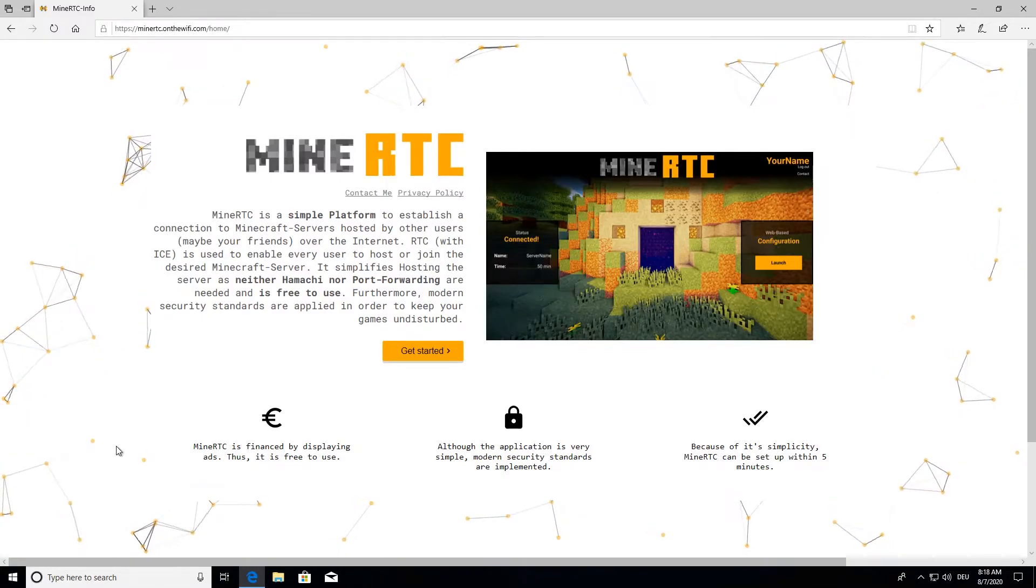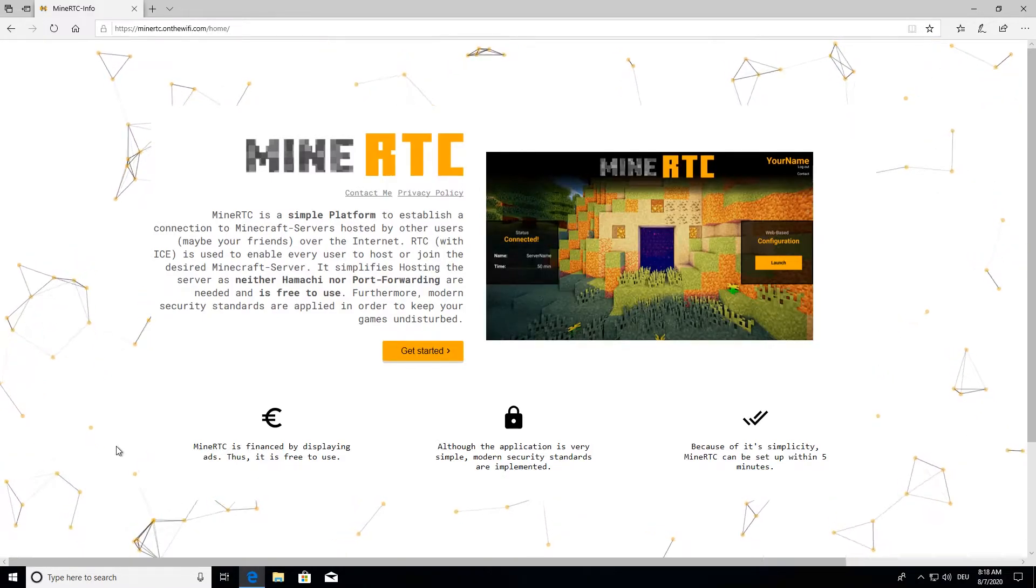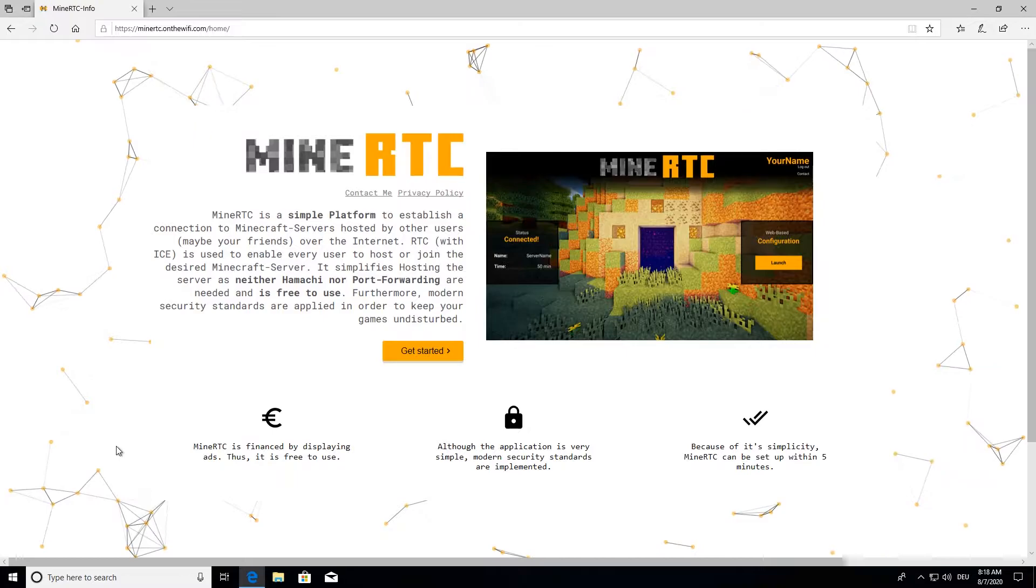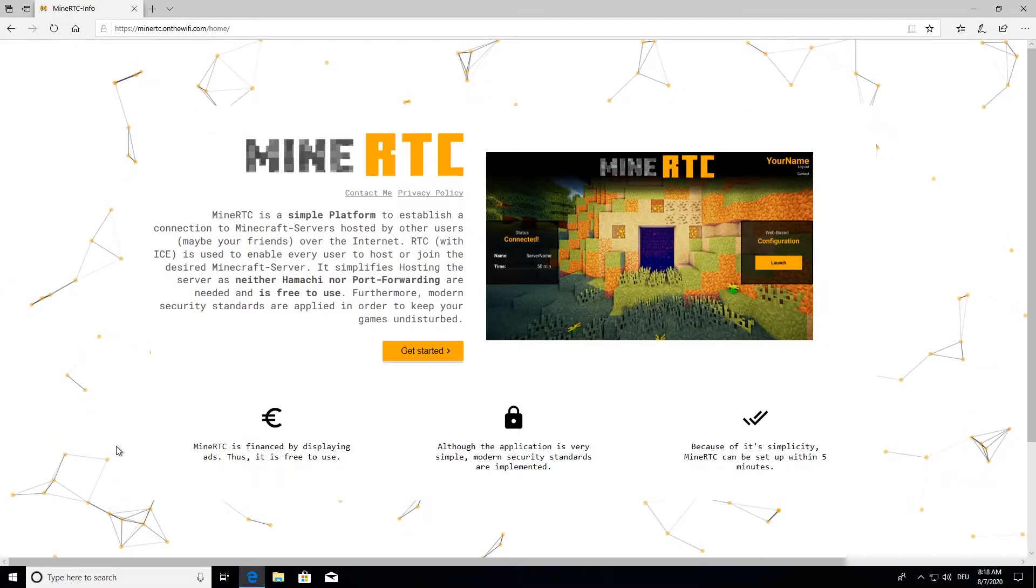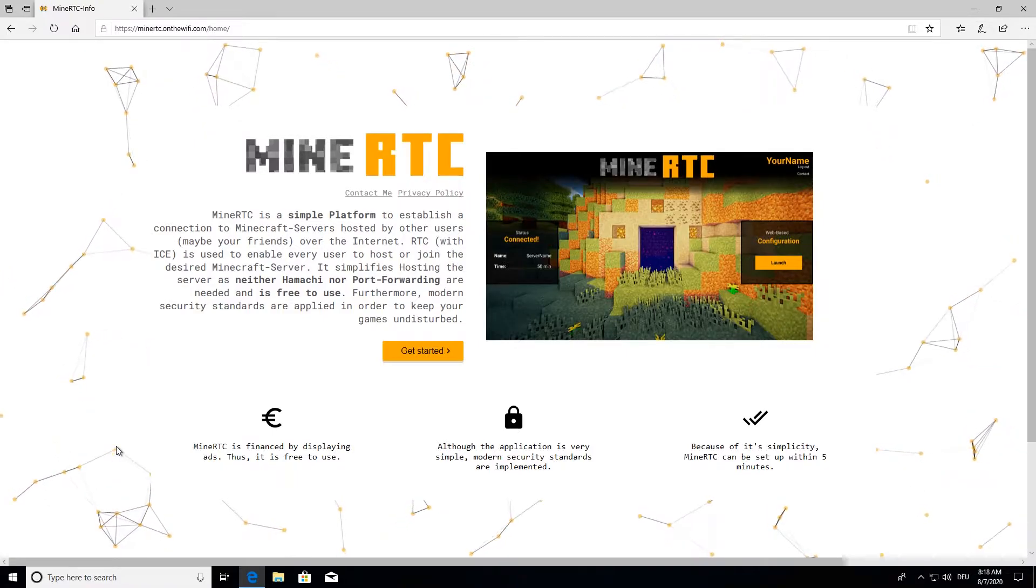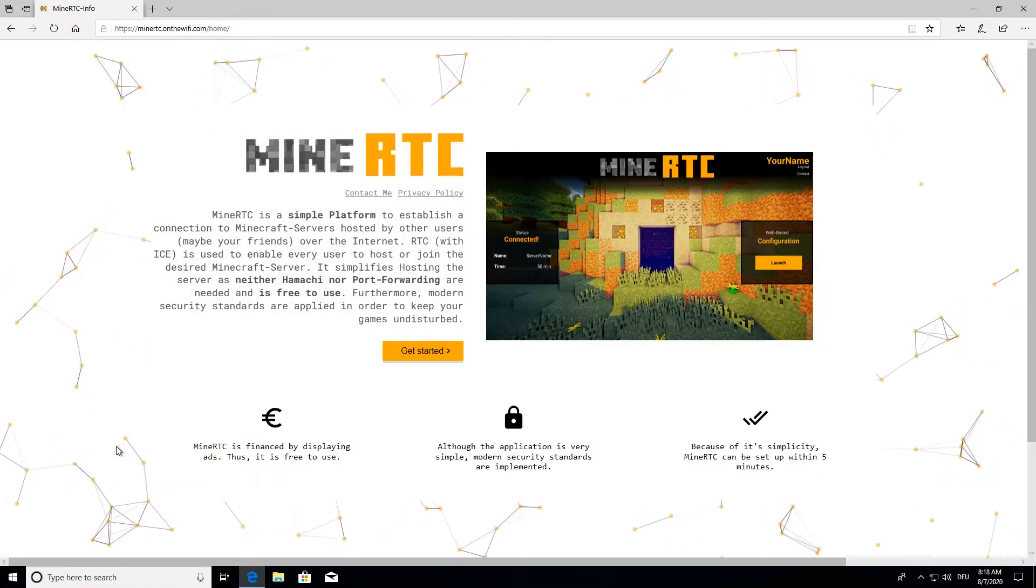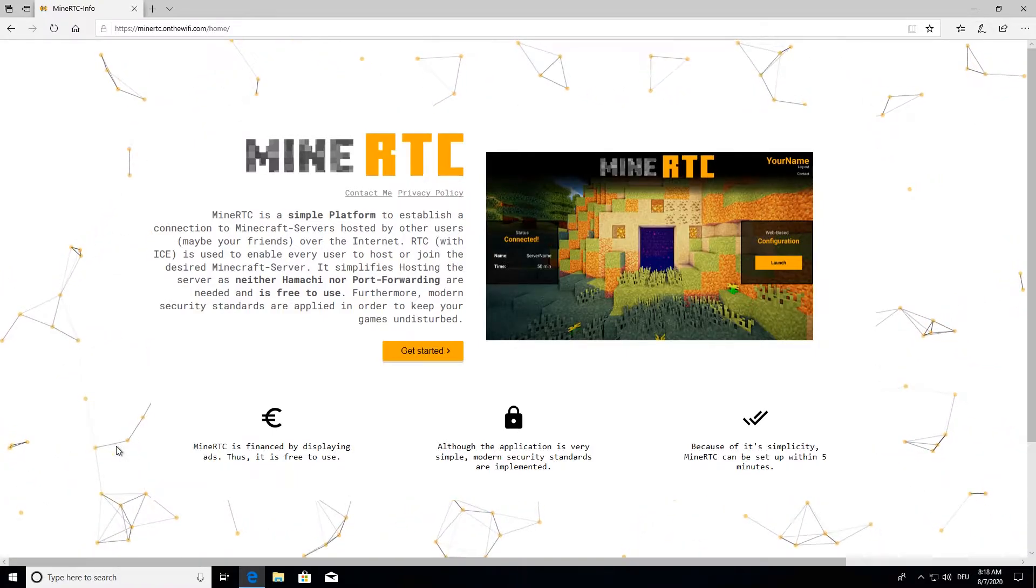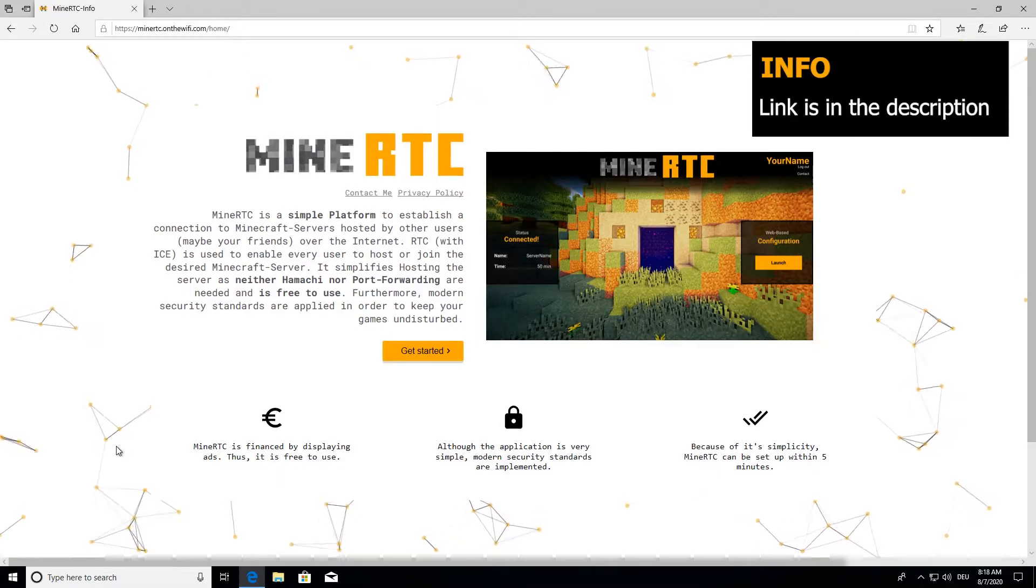Hey guys, in this short tutorial I'm going to show you how to get started with MineRTC, which is a platform that helps you host and join other game sessions for Minecraft servers.